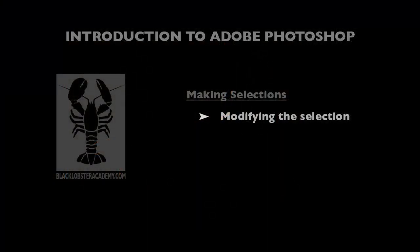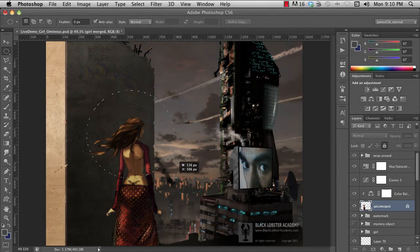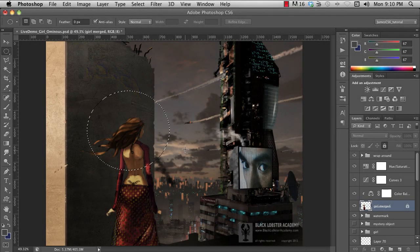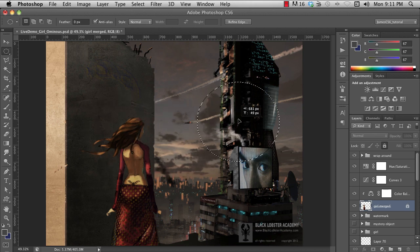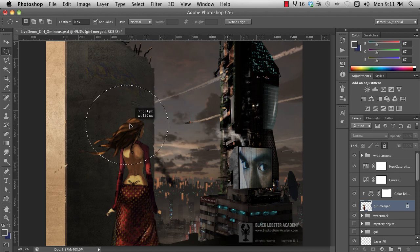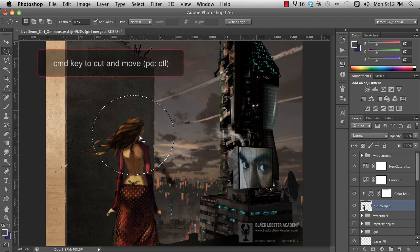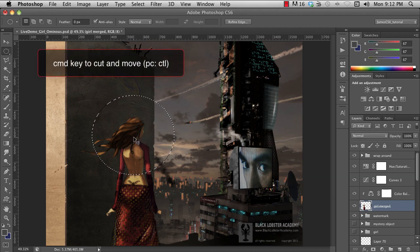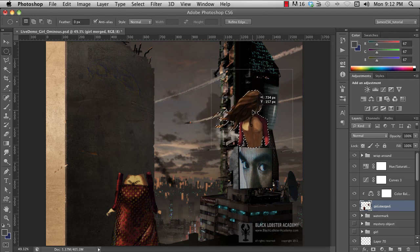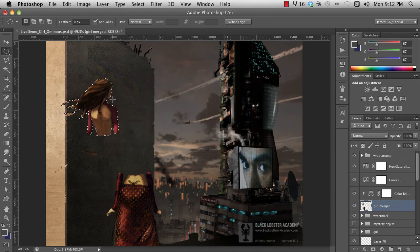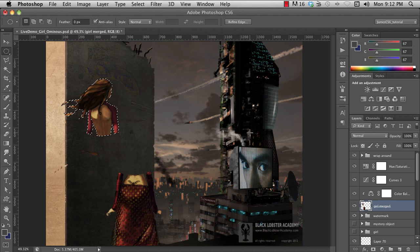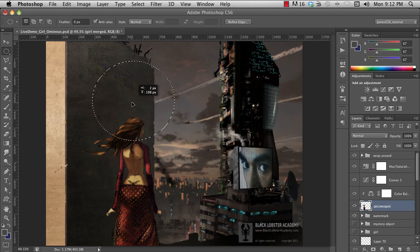Once you've made a selection with any method, you'll see the marching ants that indicate the selected area. You can then do lots of things to change that selection. For instance, with the Marquee tool, you can click inside the area and drag the selection around. If I do that with the Command key pressed, it will cut and move the selected pixels. But without the Command key, it will just move the selection, not the pixels. You can nudge the selection in any direction by one pixel using the arrow keys.